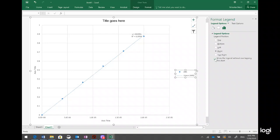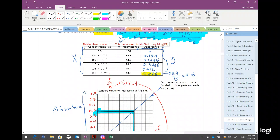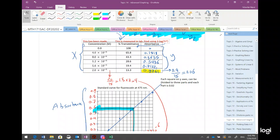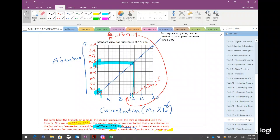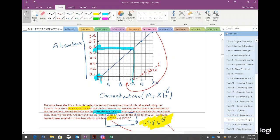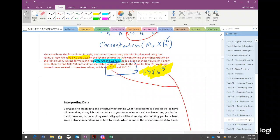The most important part: in the first video I was talking about all this data — the first column is given, the second is measured, the third is calculated. I said you have two y-values shown in blue where you don't know x. So you drew horizontal lines, then perpendicular lines down to the x-axis to find the x-values.